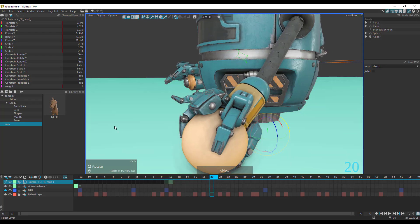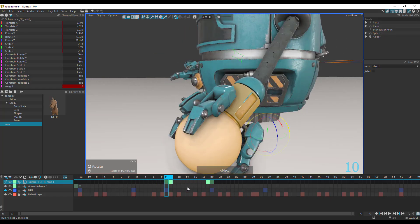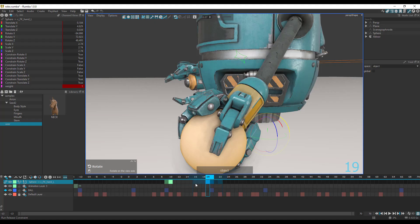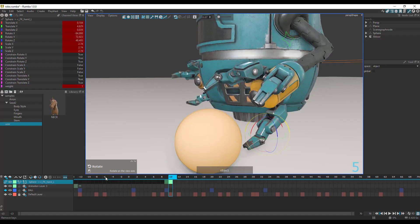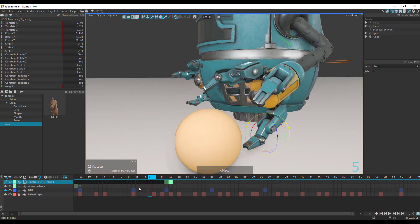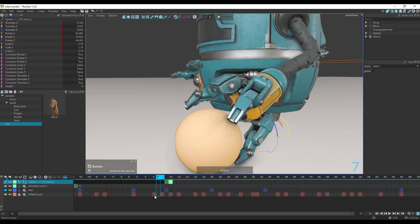So you can have the constraint go on and see it happening. It's very interesting to see that you have a tool like this that actually does a couple of things. You can select a keyframe, right-click, and remove the key as needed.